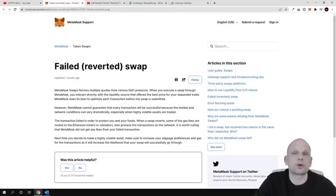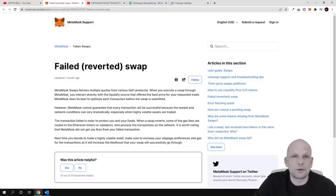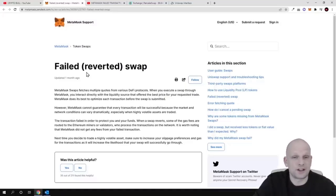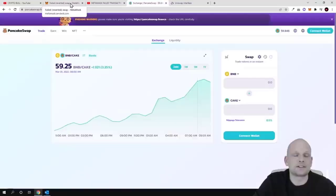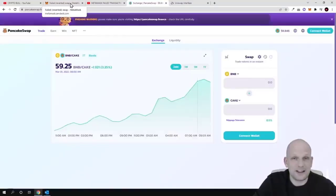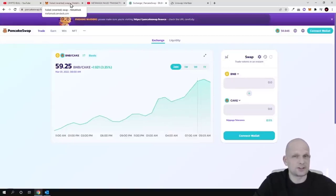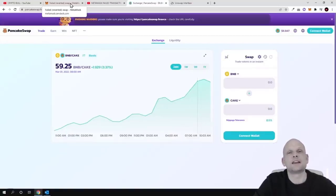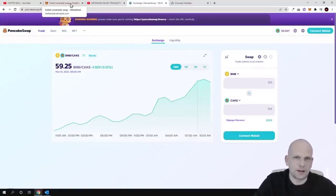So a failed transaction error is related to the blockchain itself — you're not able to buy those tokens because you're not paying enough gas. But a reverted transaction is not related to gas fees or the blockchain itself. It is related to the project whose token you are buying.